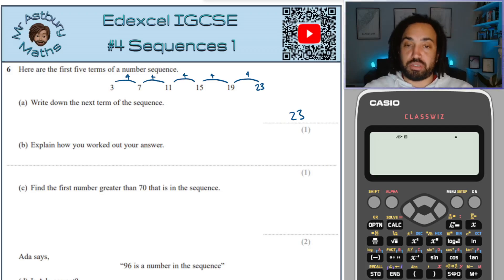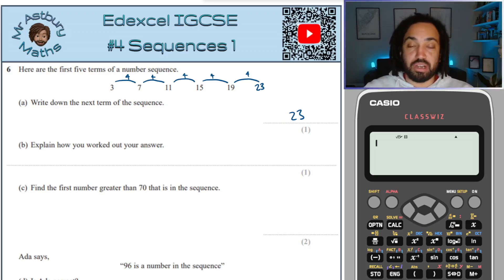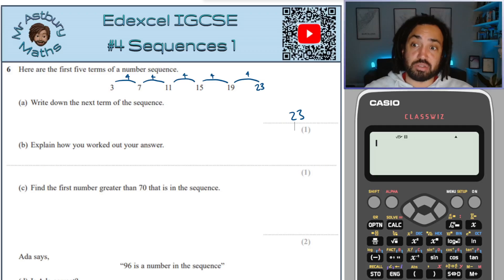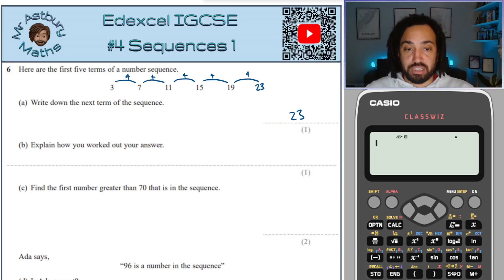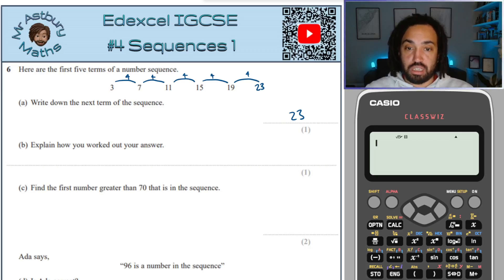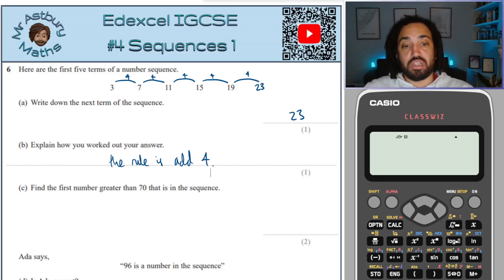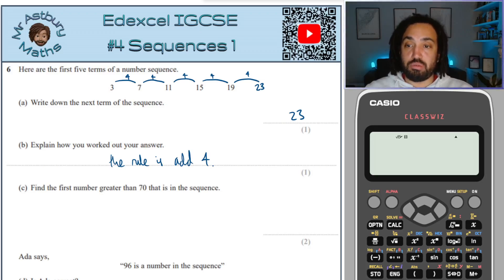Just so you know, these are the simple sequence questions that happen at the start of the paper. There are more complicated ones like the arithmetic sequences — I have a video on that, it's number 59 in the series, because those ones are tricky. Anyway, let's crack on. Explain how you worked out your answer — you can just say the rule is add 4. Now find the first number greater than 70 that is in the sequence.